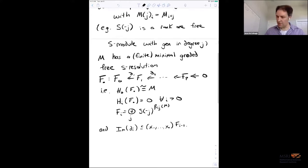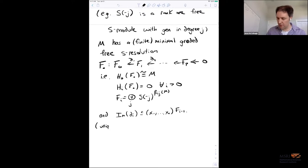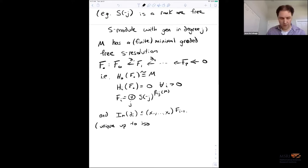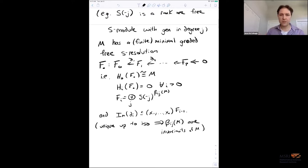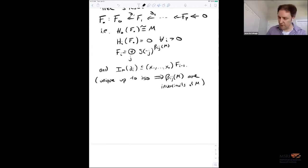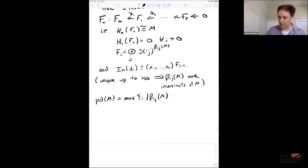To make sure it's minimal, I need to require that the image of d_i is contained in the maximal ideal times the next free module. One of the things you show in a homological algebra course is that this is unique up to isomorphism, which implies everything you could pull out of the resolution is an invariant. In particular, the graded Betti numbers β_{i,j} are invariants of the module M and carry all sorts of interesting information: depth, dimension, multiplicity.